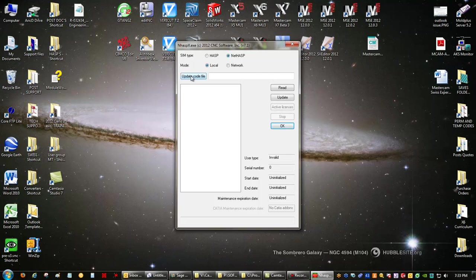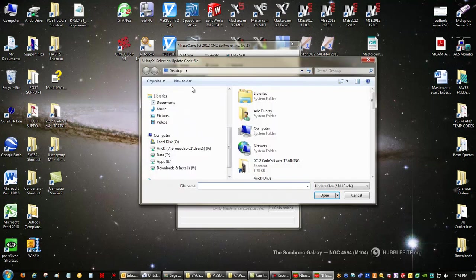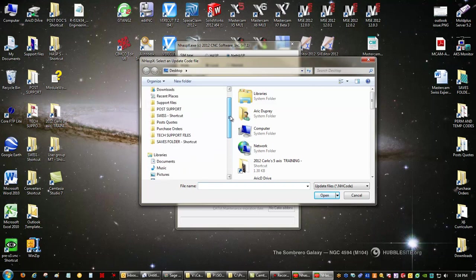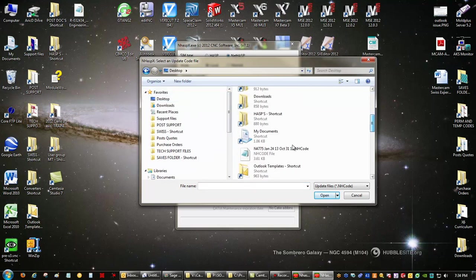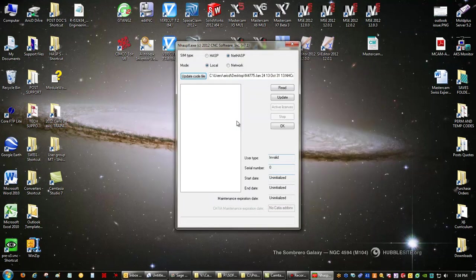And then you want to navigate to the code you just saved out of the email a couple moments ago. So you hit update code file, navigate to the desktop, pick the code file, hit open, and hit your update button.